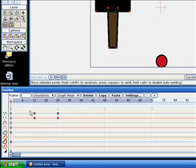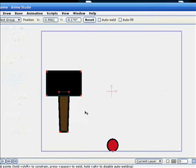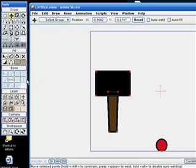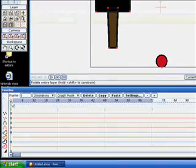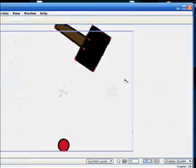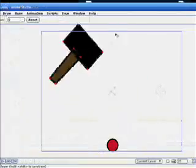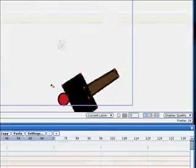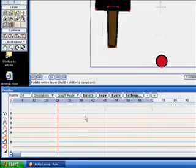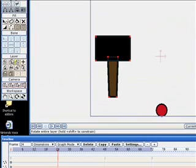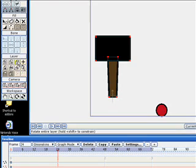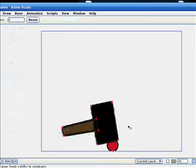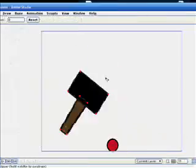So instead of using points of motion, we can use the layer - we can spin around the layer. Now if you just got the layer tool right now and try to rotate it, the hammer would rotate in a complete wrong way. We don't want it like that. So what we need to do is move where the center of the layer is using the Set Origin tool. Set this to the bottom of the hammer. Now when we rotate it, it rotates from the hammer.